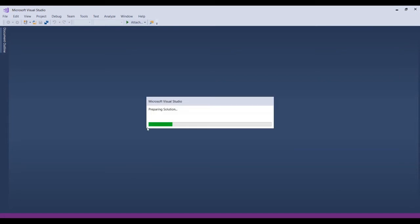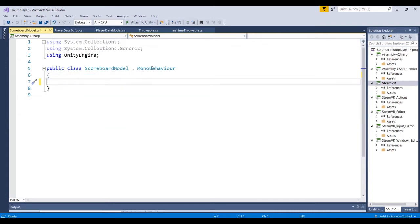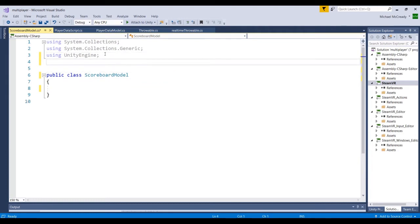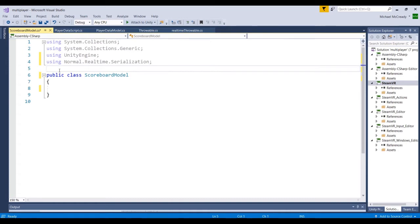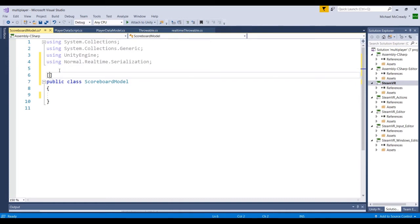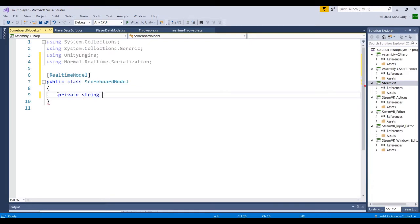We'll just run through this quickly. We don't need any of these methods, and since this is a custom script, we don't need it to inherit from the model behavior, so we'll get rid of that. But we do need to add in a library for Normal.Realtime.Serialization. And just above this class, like we did with the player data model, we're going to add this definer — we're going to call this RealtimeModel. And we're going to add one property: it's going to be a string, so we'll do private string, and we'll call this scoreboard text.